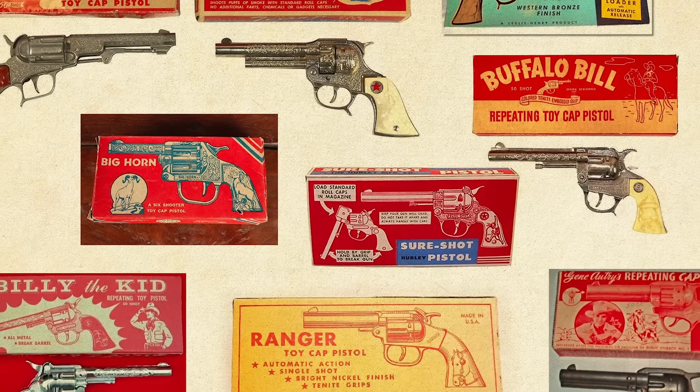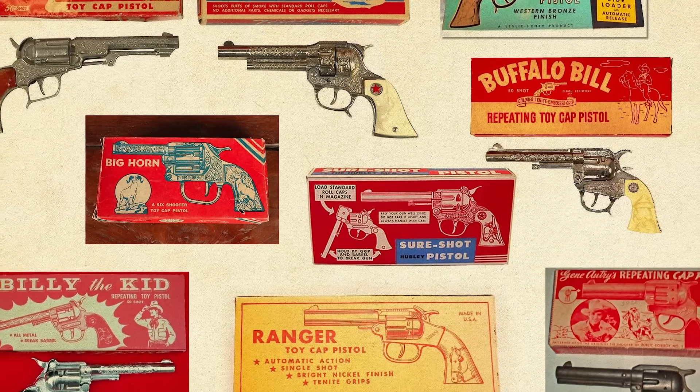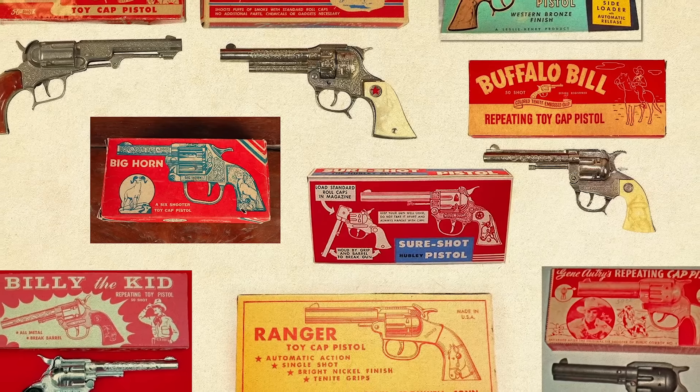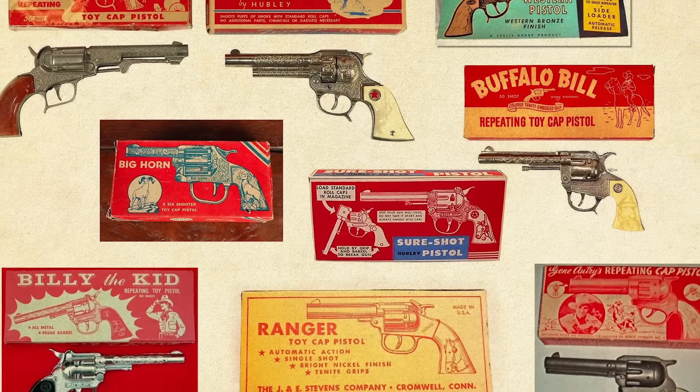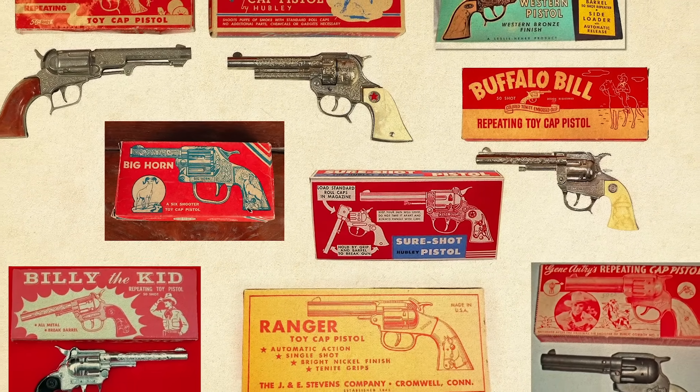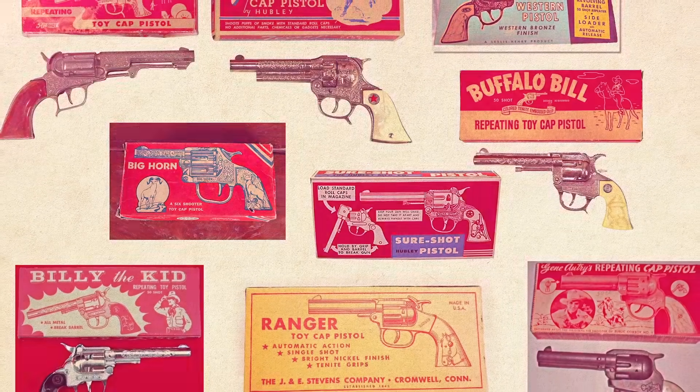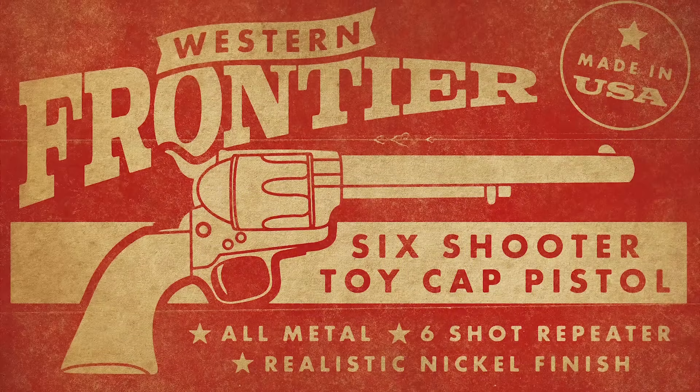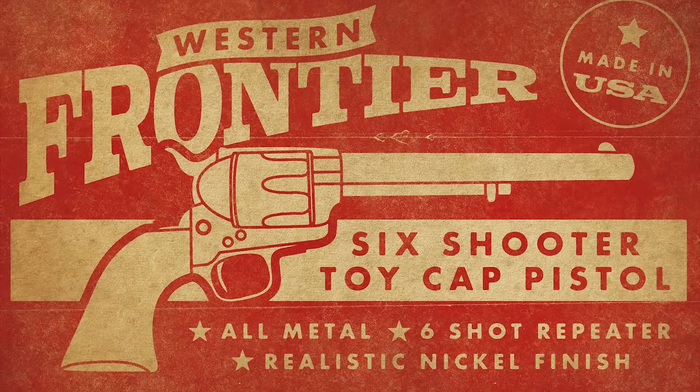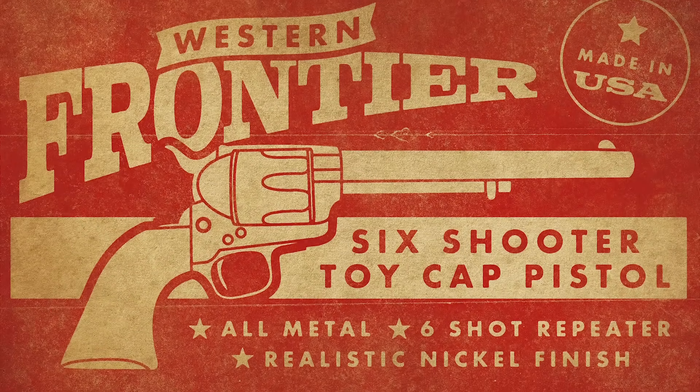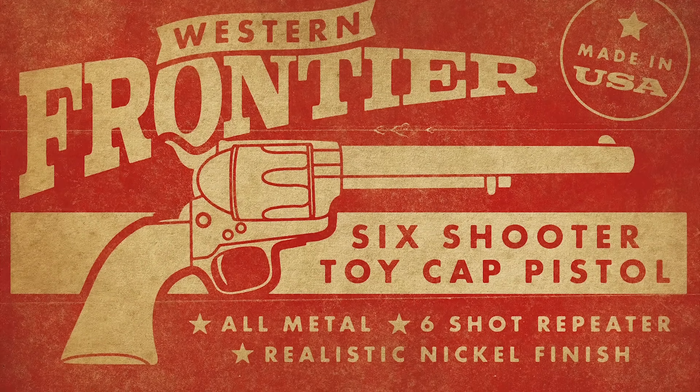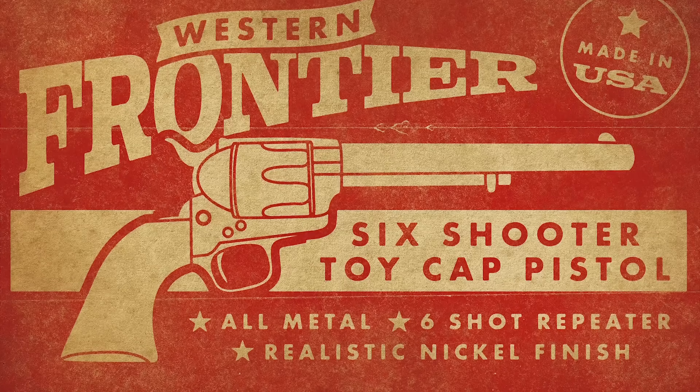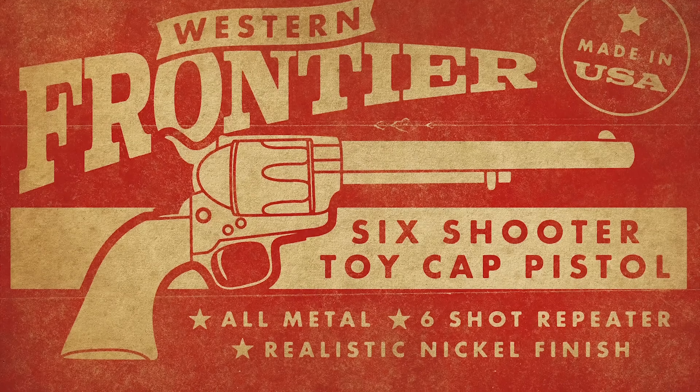I stumbled across some packaging designs for old cap gun toys recently, which gave me the inspiration to reproduce the style myself. Follow along with today's tutorial to create a vintage toy packaging design using both Adobe Illustrator and Adobe Photoshop.